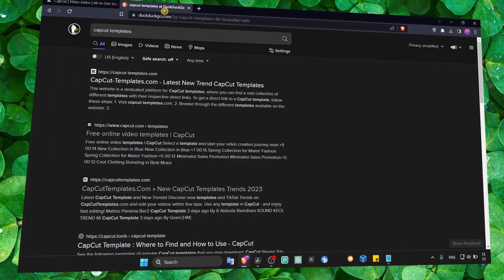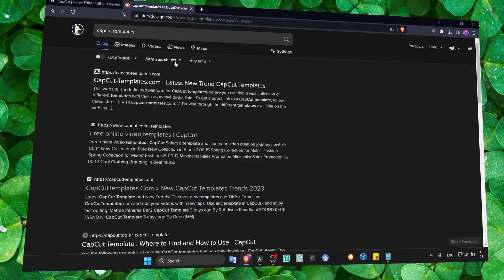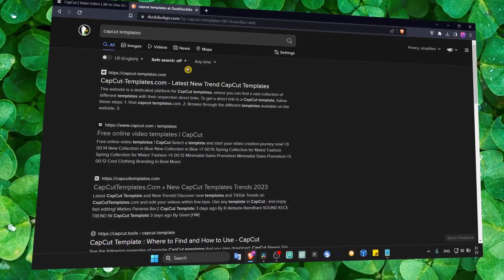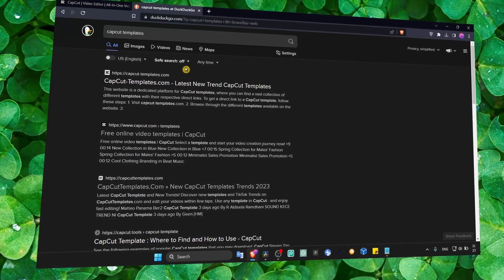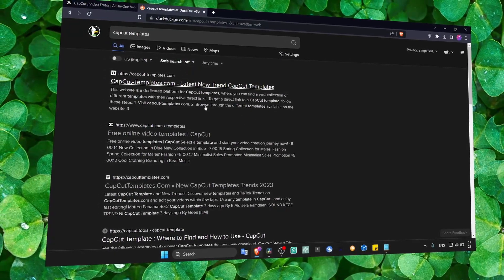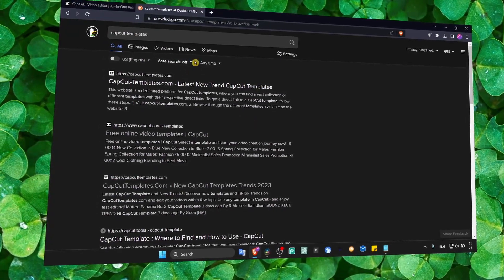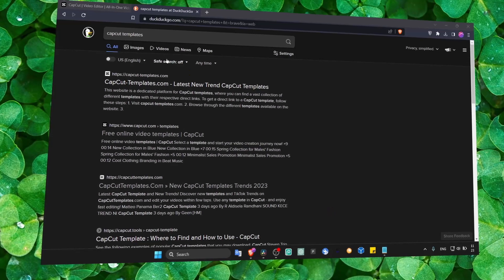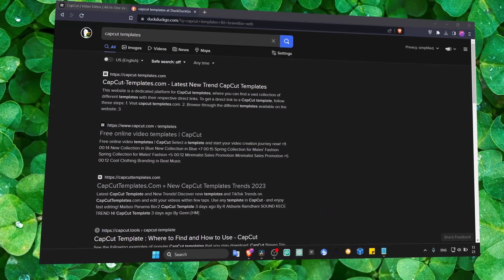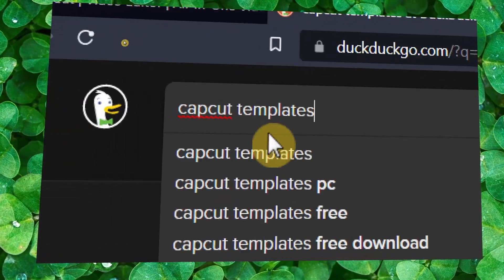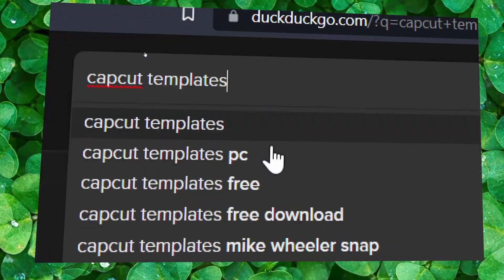What you have to do is head over to your browser, your default browser that you're using, and then in the search bar, write 'CapCut templates'.